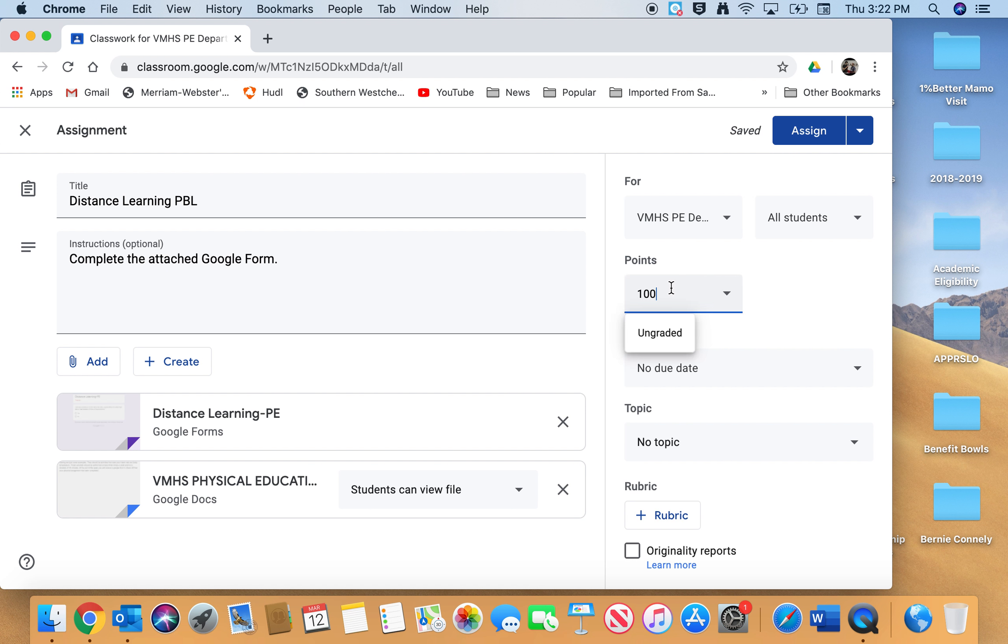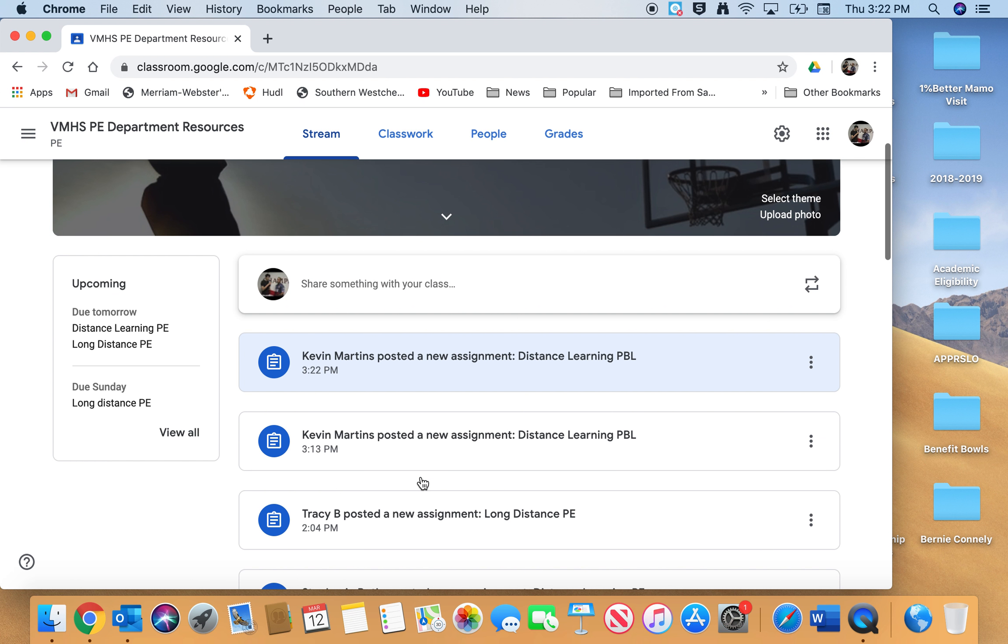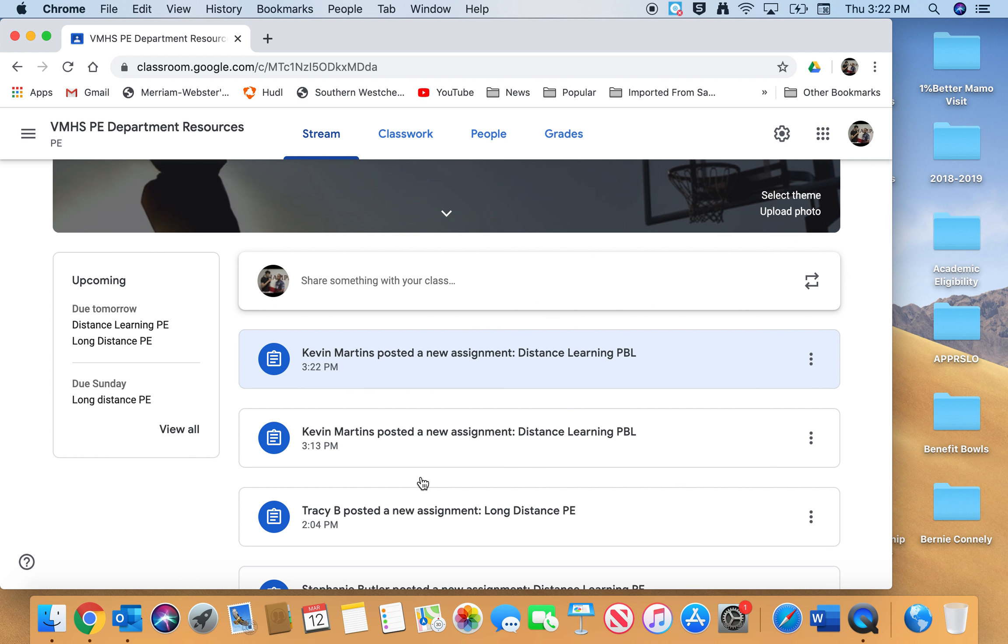I go back from Classwork over here to Stream just to make sure it showed up. And it says at 3:22 PM, Kevin Martins posted new assignment Distance Learning PBL. You can see that's the correct time.